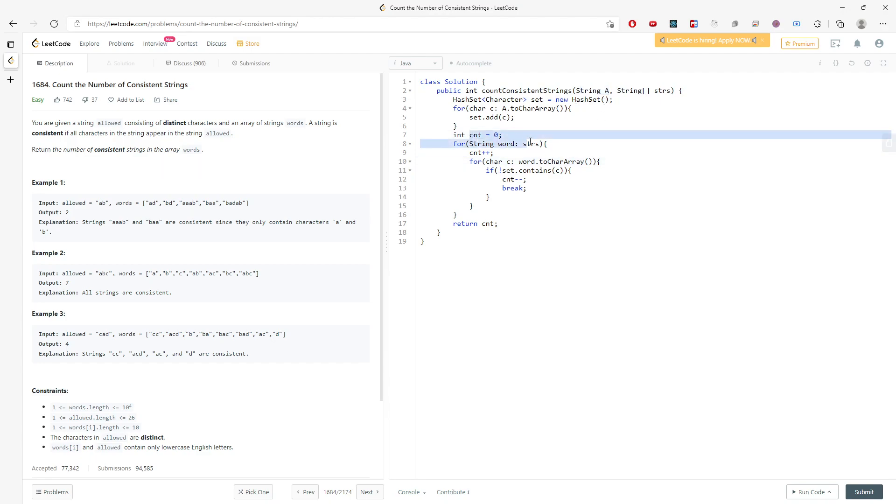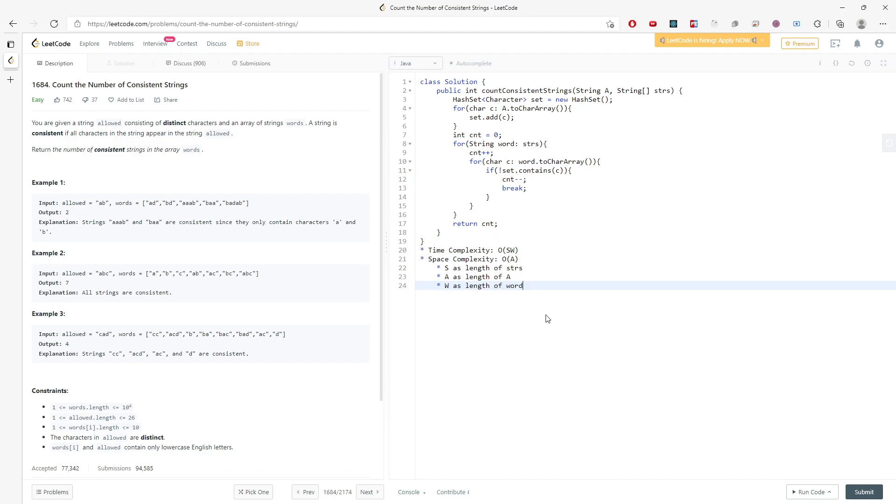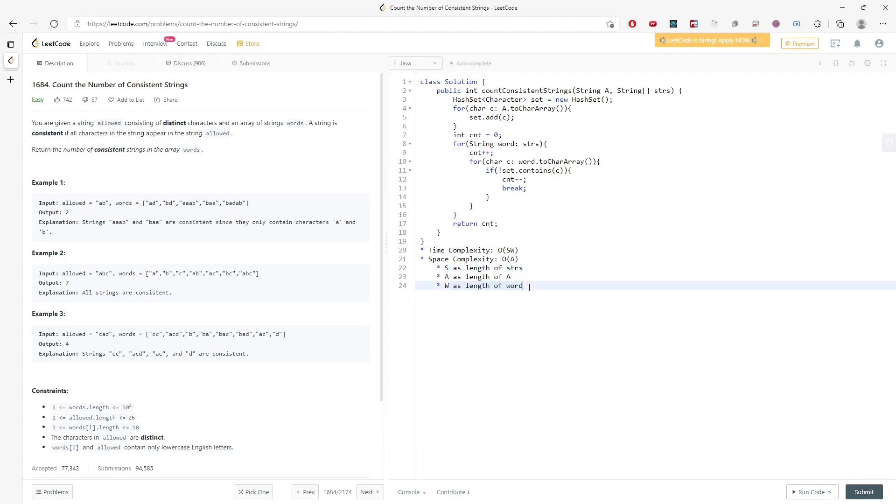And for time, this is O(S times W). And W is actually the maximum of the word. So time is O(S times W). S represents the length of the string array. And W represents the length of the longest word inside the string array. And then space is O(A), and A is the length of A. And this will be the solution. And I will see you next time.